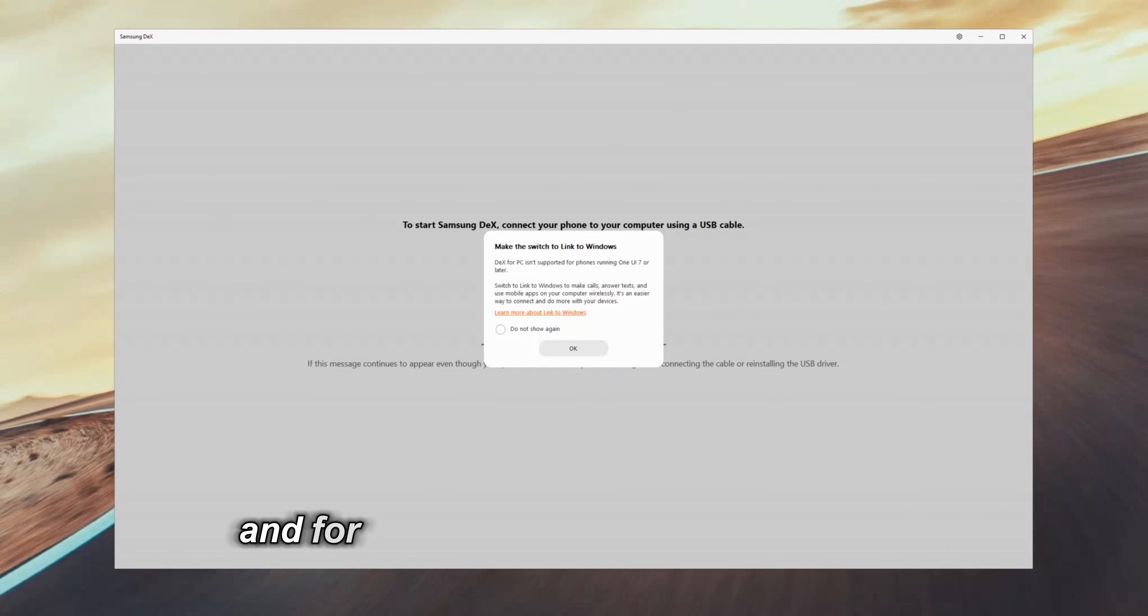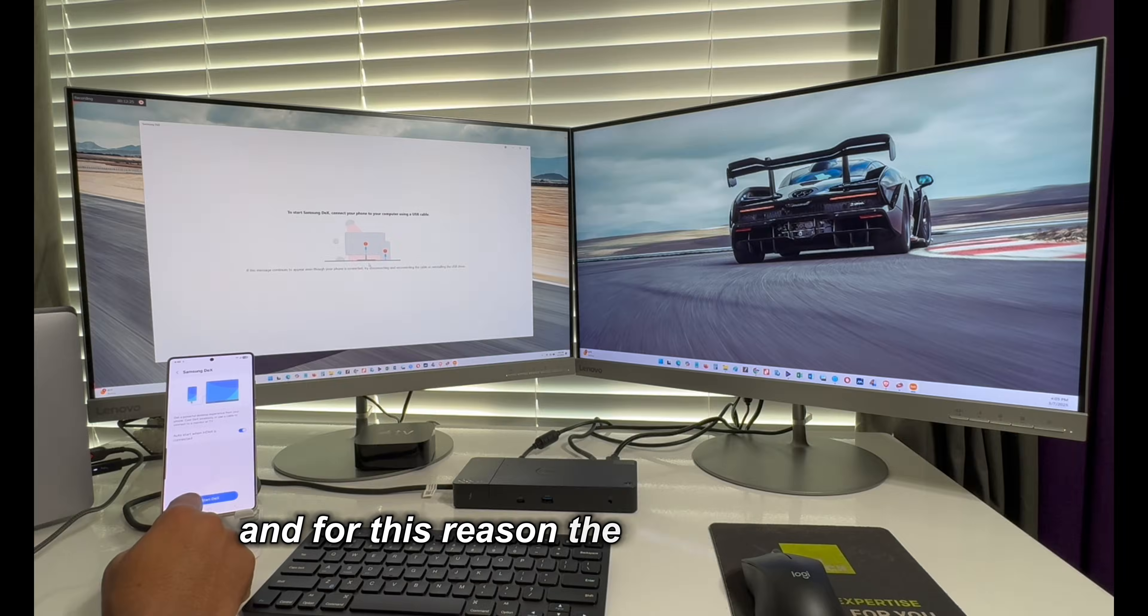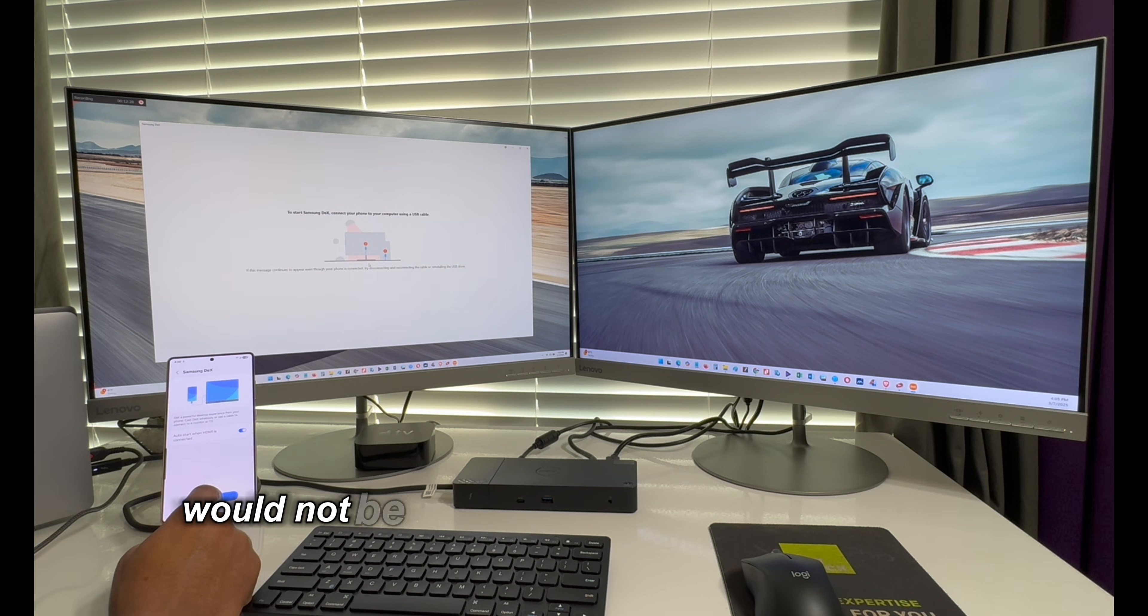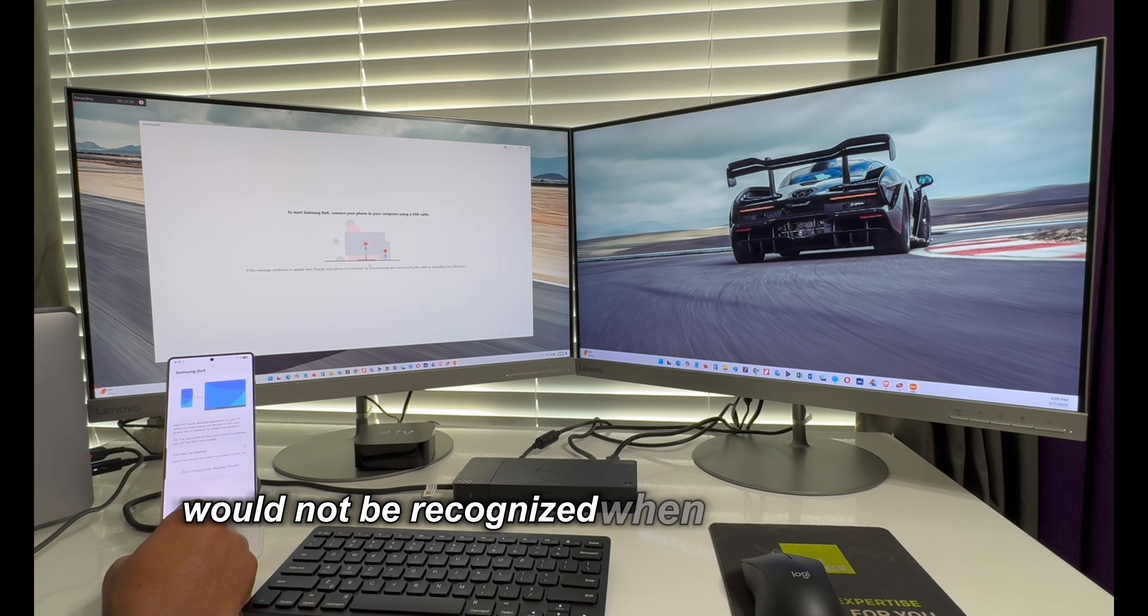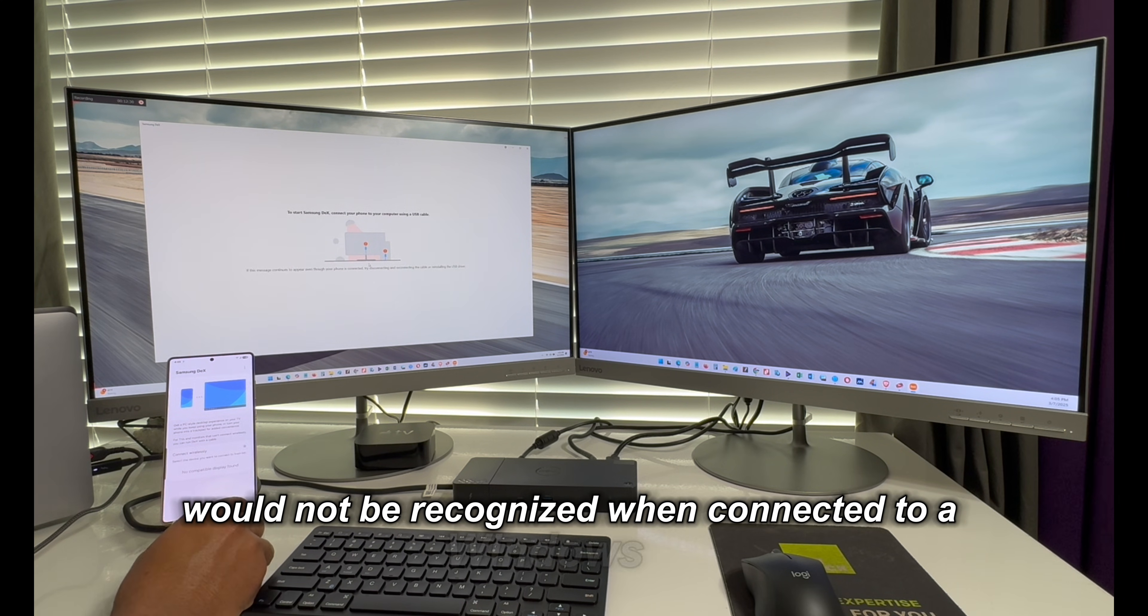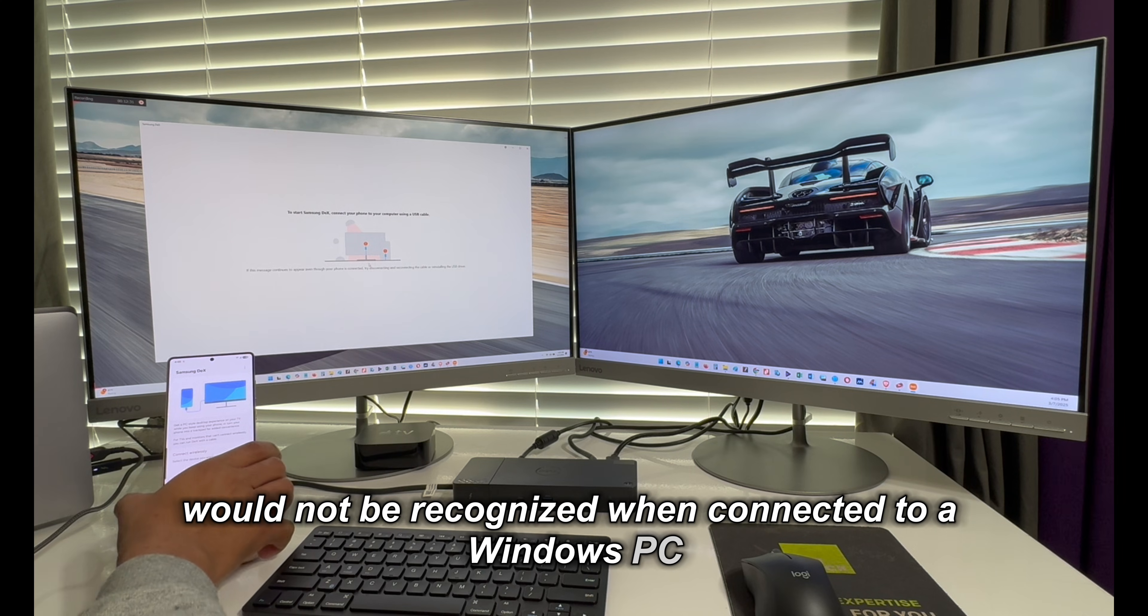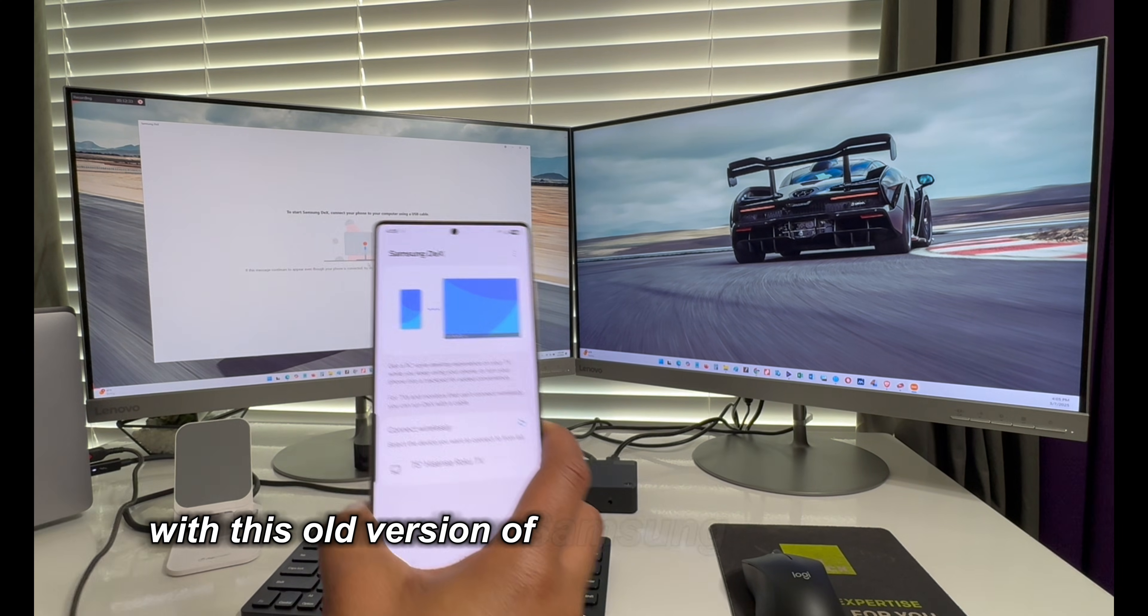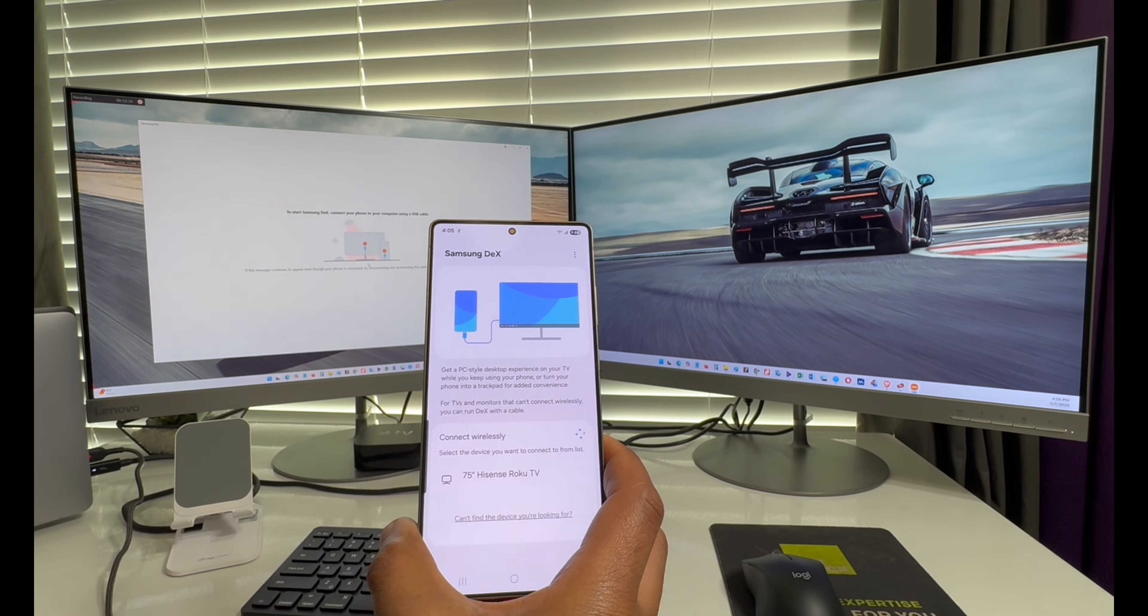And for this reason, the Galaxy S25 Ultra would not be recognized when connected to a Windows PC with this old version of Samsung DeX for Windows.